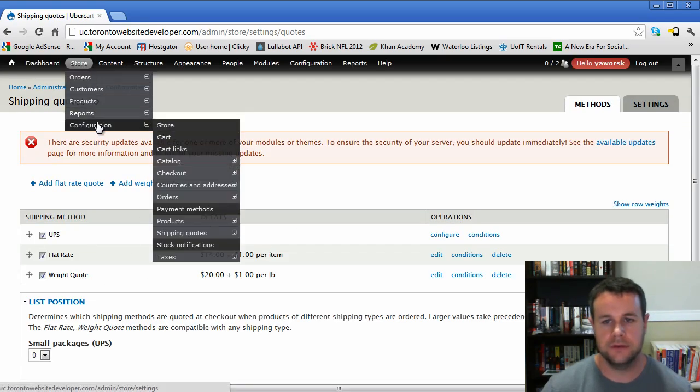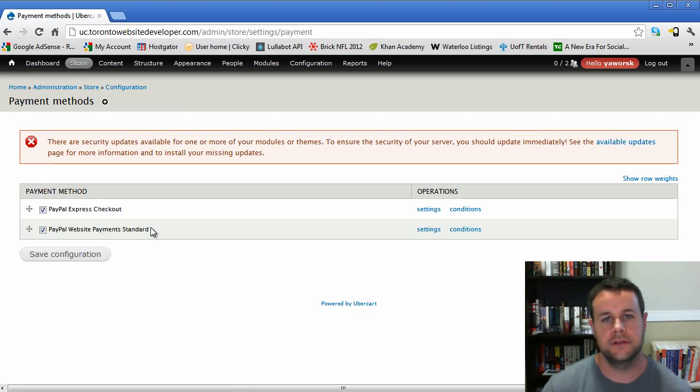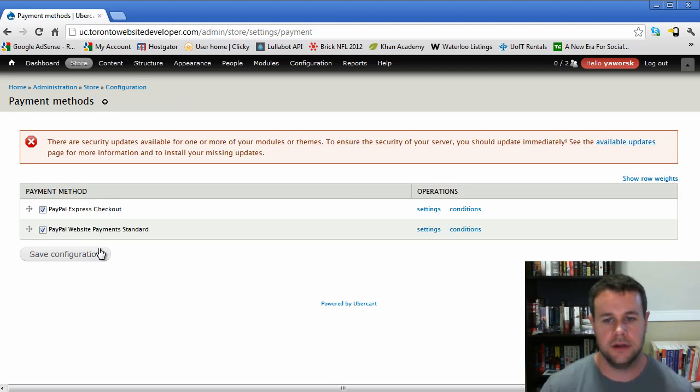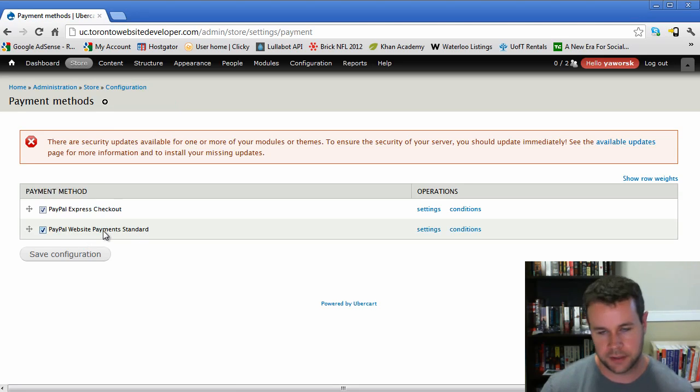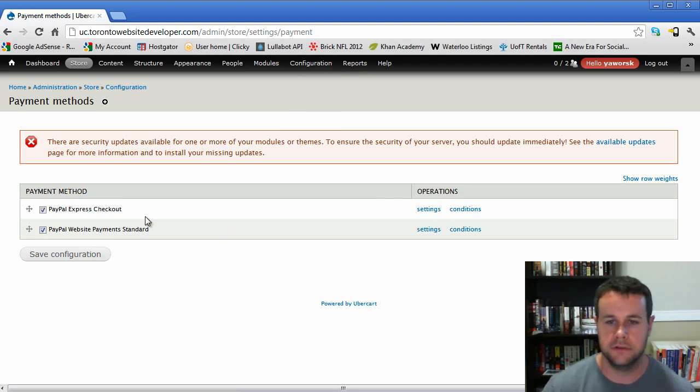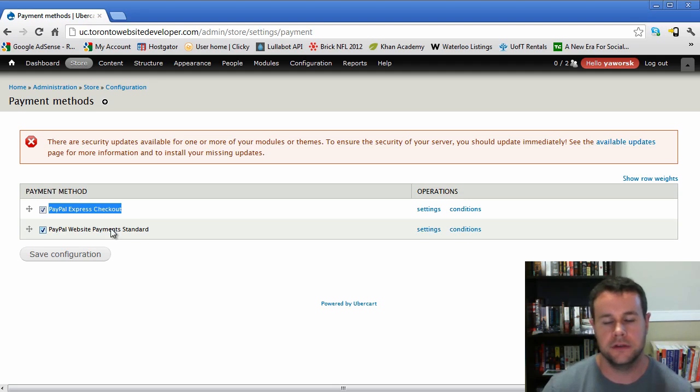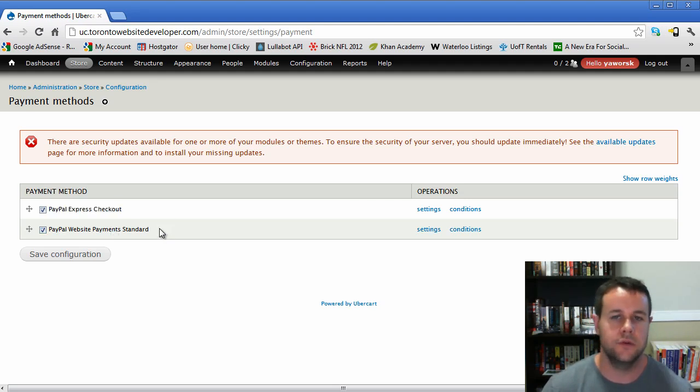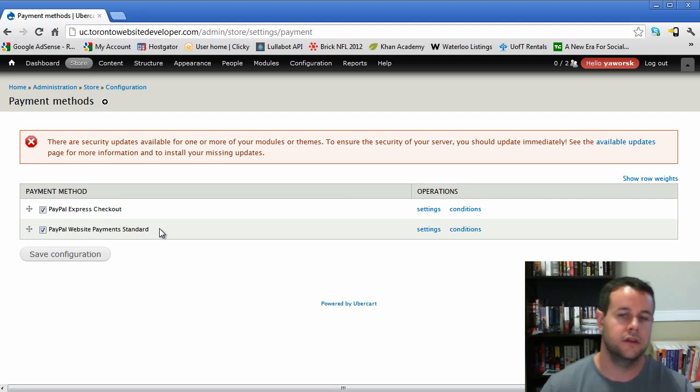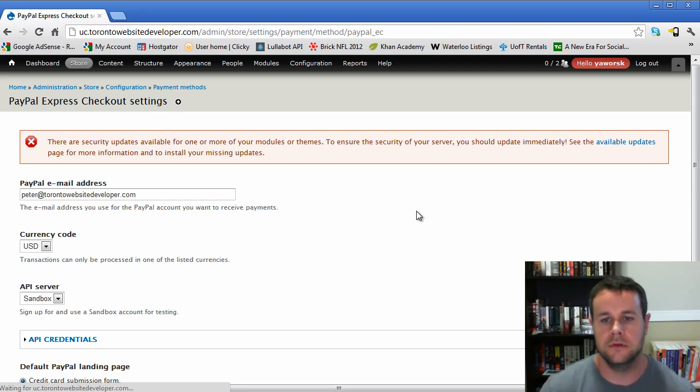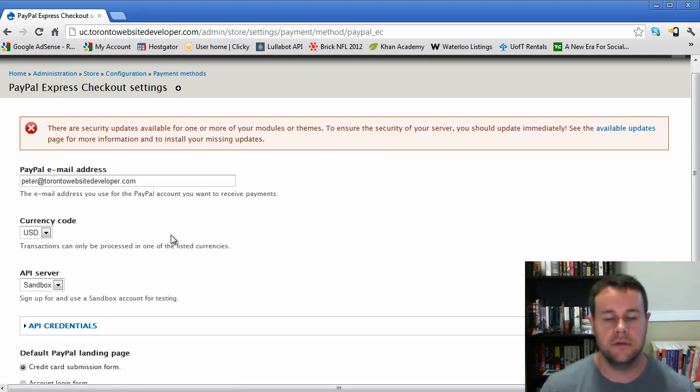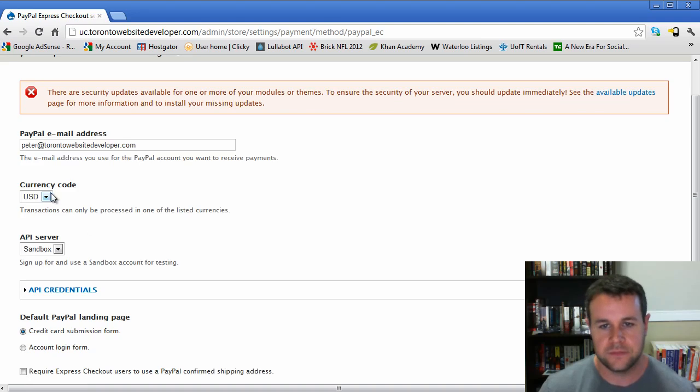Now we're going to go into configuration for our payment methods. You should have two payment methods if you followed the other video tutorial series: express checkout and website payment standard, both PayPal. If you don't have these, check your modules and make sure that PayPal is checked off. The express checkout is simply one button where it will take your user over to PayPal to directly input their credit card information. The standard will be you progress through Ubercart and all the information is sent to PayPal and then they check it.